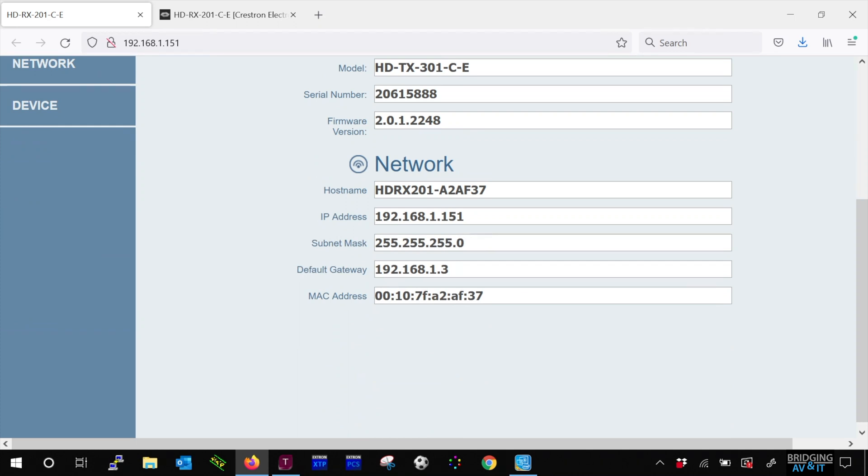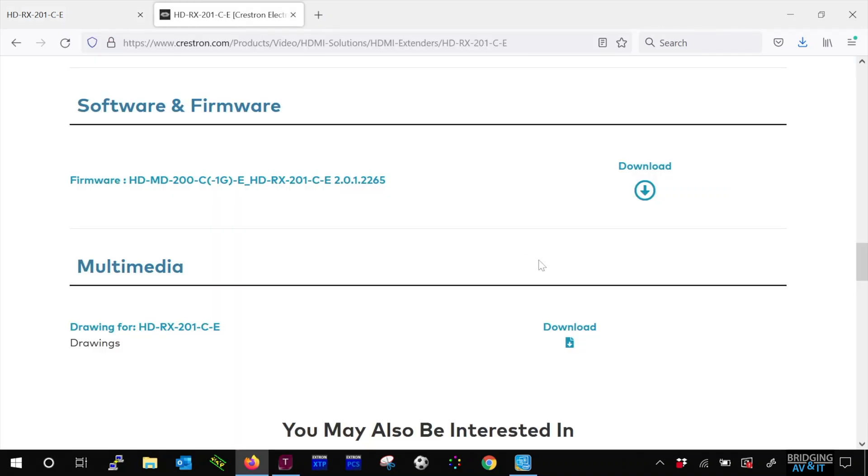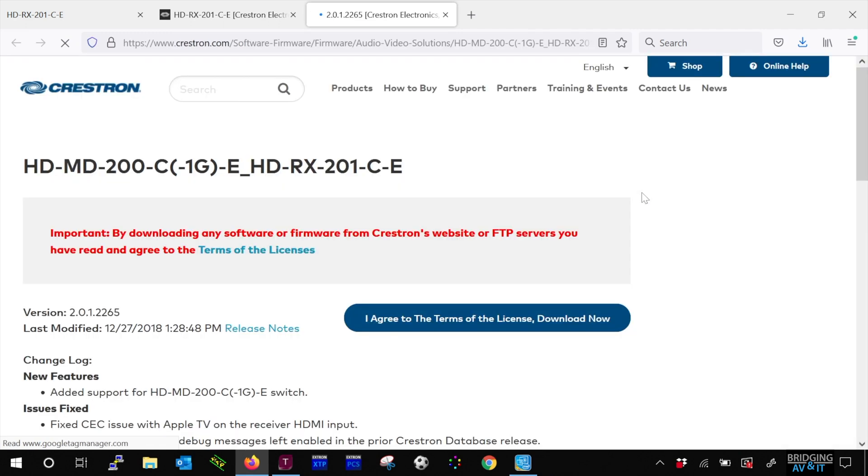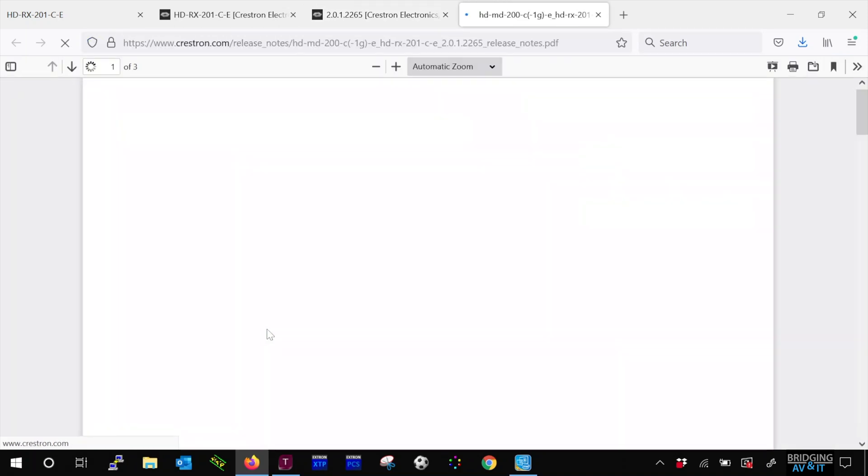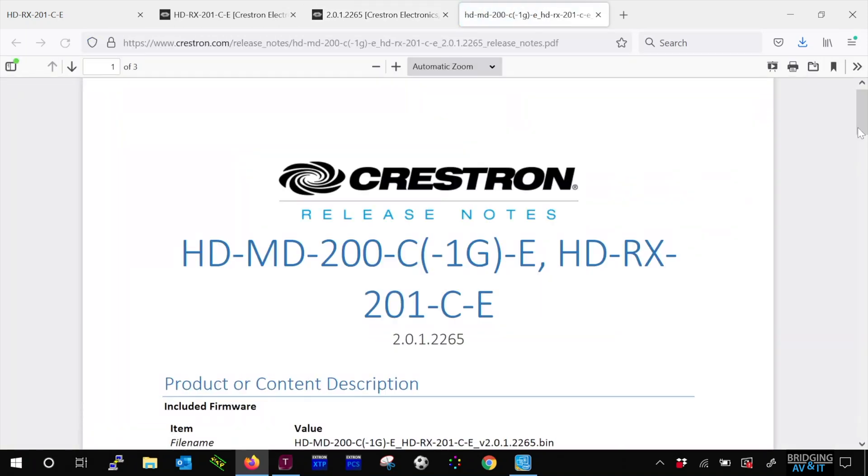We do need an update. So let's download it. For best practice purposes, let's check out the release notes quickly.